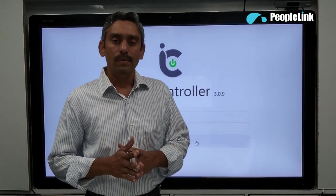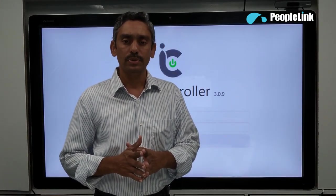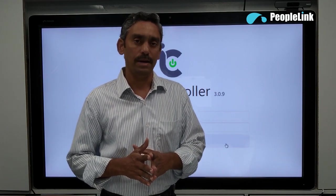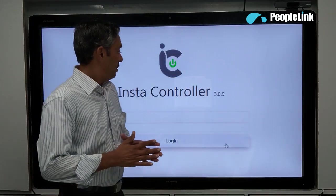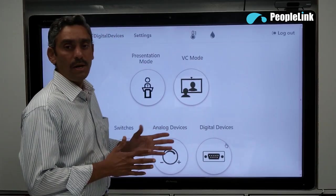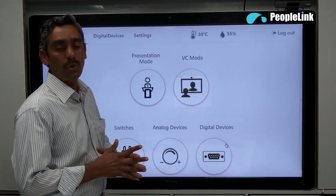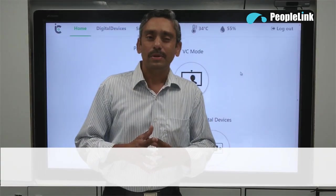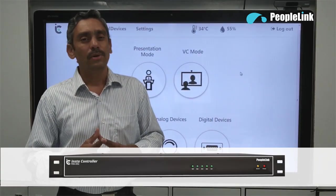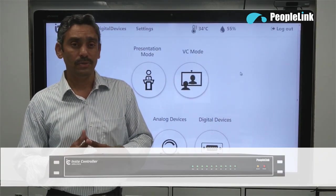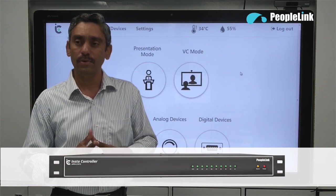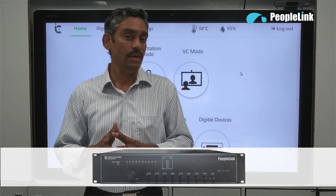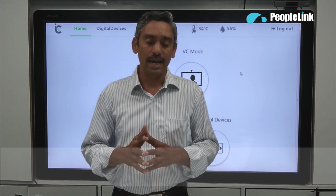Now we will log into the InstaController using the app with just one tap. This is how the home page looks like. Based on the type of InstaController you logged into — RSI552, RSI31074, or RSI31074HA — the corresponding features will get activated.